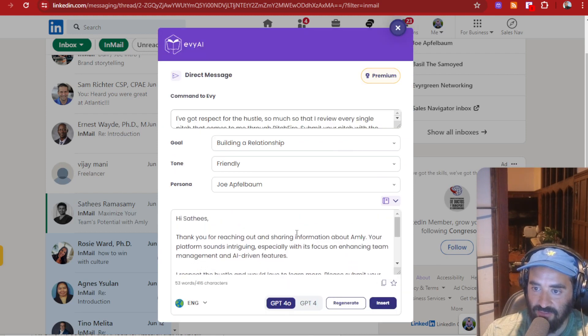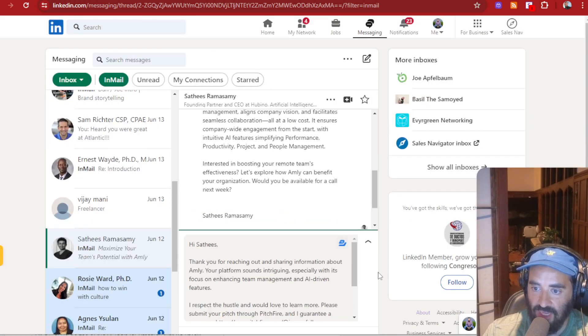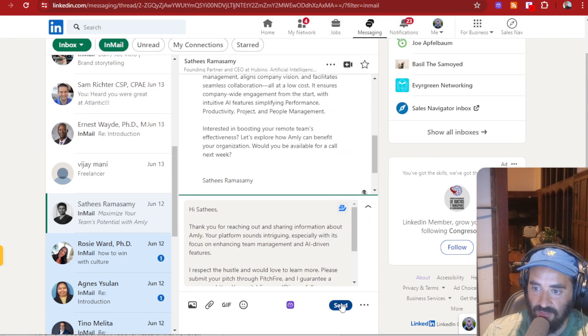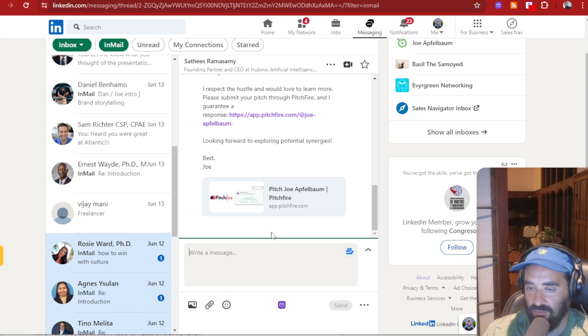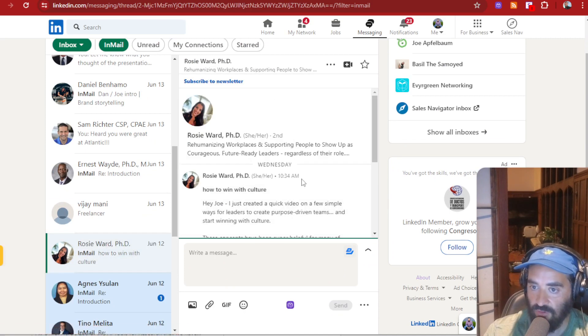And it's going to tell him, Hey, it's read blah, blah, blah, blah, blah, blah. And then just boom, inserts the Pitchfire link. And if he wants to pay me to pitch me, he can go to Pitchfire and pay me to pitch me. And I can do this over and over and over. Cause I'm getting so many InMails here.